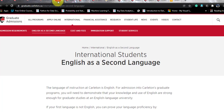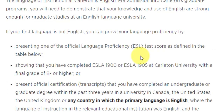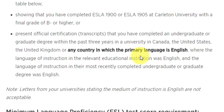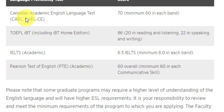English requirements are strict here. If your first language is not English, you must provide an ESL score. Even if English is used in your country's education system, if English is not considered a primary language — as is the case in India — you will need an English language test. Letters from universities stating the medium of instruction is English are not acceptable. Four tests are accepted: CAEL (score of 70), TOEFL iBT (86 overall, with 20 in reading and listening, 22 in speaking and writing), IELTS Academic (6.5 overall with 6 in each band), and Pearson Test (60 overall and 60 in each communicative skill section).